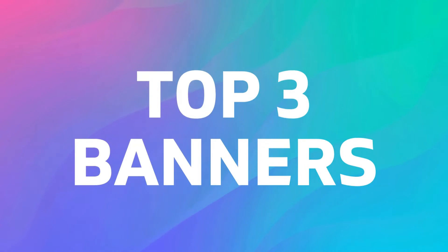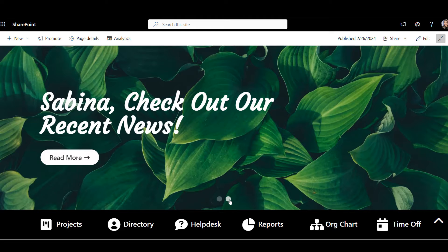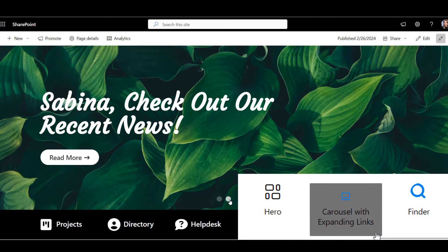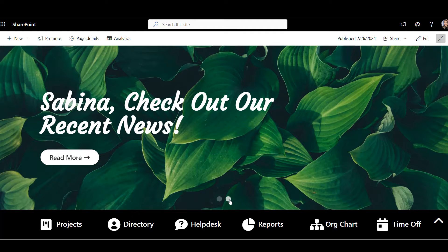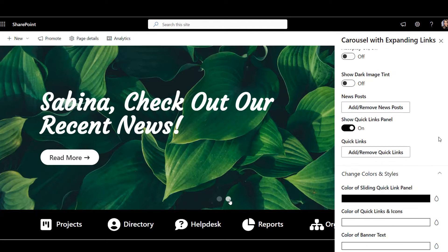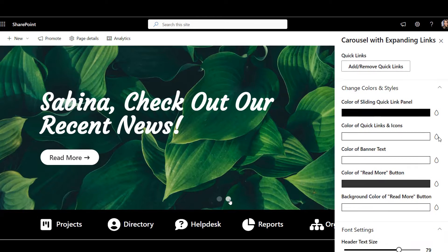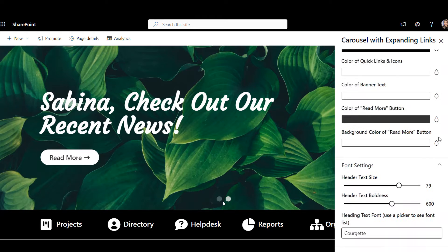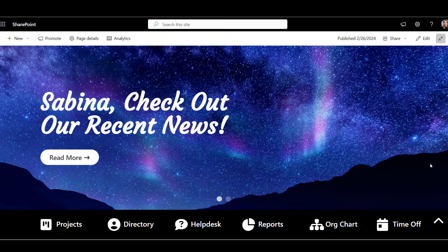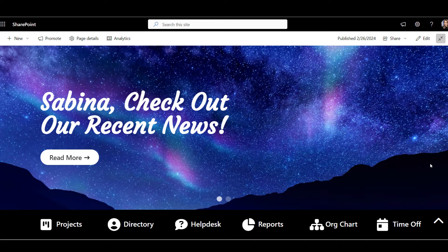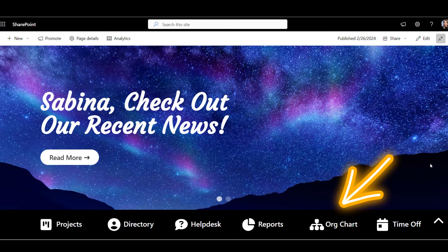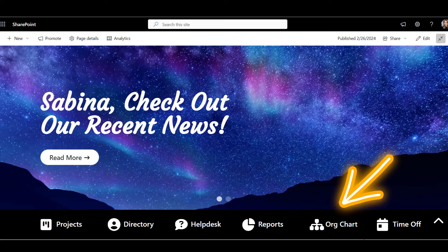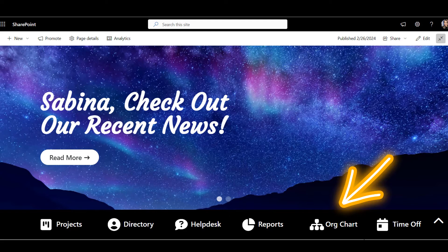With Origami almost all apps are full width and responsive. Let's look at these top three banners. To make your intranet feel more like a communication tool similar to a website or magazine, use Carousel with expanding quick links. It grabs attention. It makes people curious about a story or announcement. You can change the size, colors, and fonts, and even use a video for your slide.